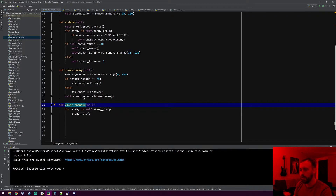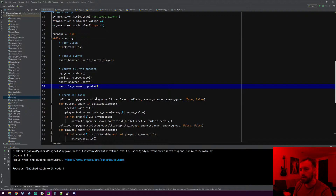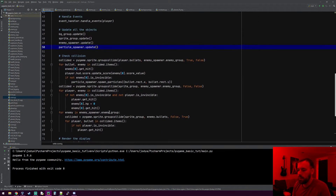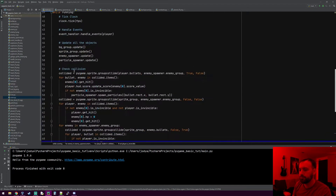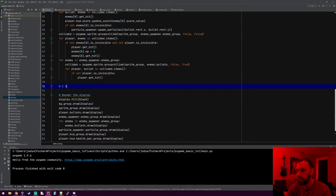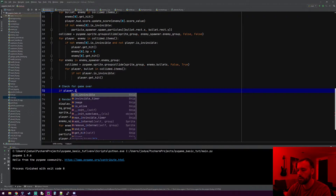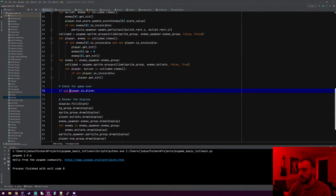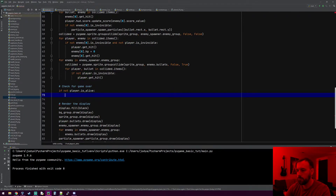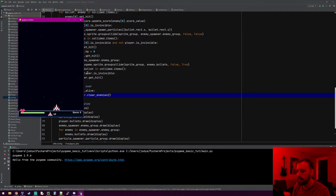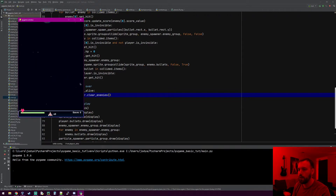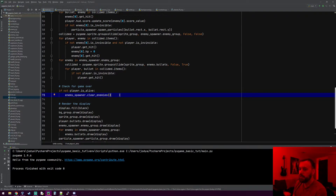Main creates the enemy spawner and the ship, so it knows about both. Somewhere in main, after the check_collision section, we'll make a section called 'check for game over'. This says: if not player.is_alive, meaning if he's dead, we'll call enemy_spawner.clear_enemies(). Let's see if this works — and bam, all the enemies are cleared. That works! Now we just need our game over message to display.